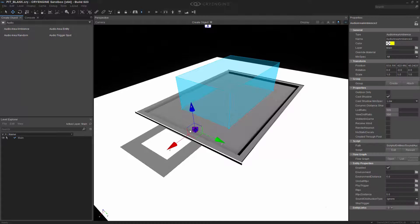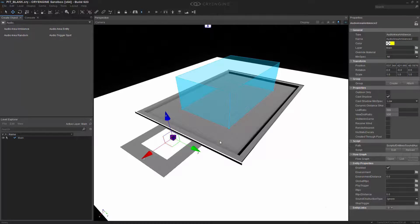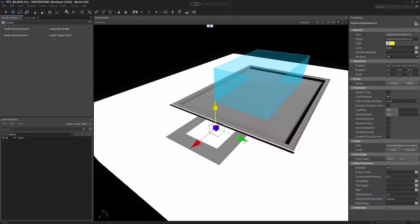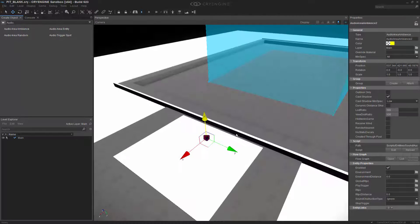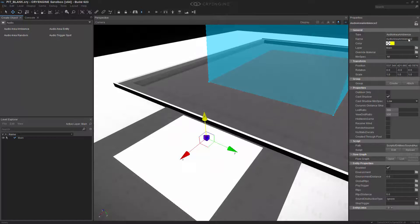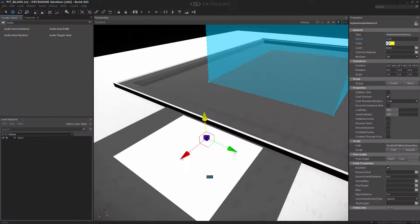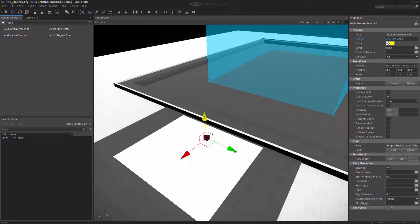I'm going to double-click that and add it right here on this box. Let's rename this to AAA for audio area ambience, and we'll call this one ambient sound. Pretty basic in general.